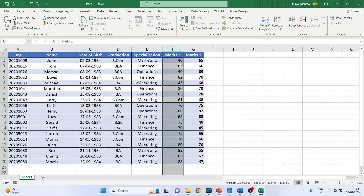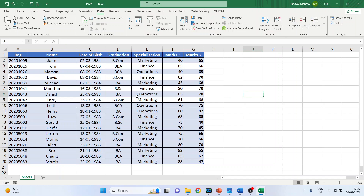To generate the charts from this data, it is necessary that you convert it into a table. Make sure your cursor is anywhere within the data — not outside — and then press CTRL+T.